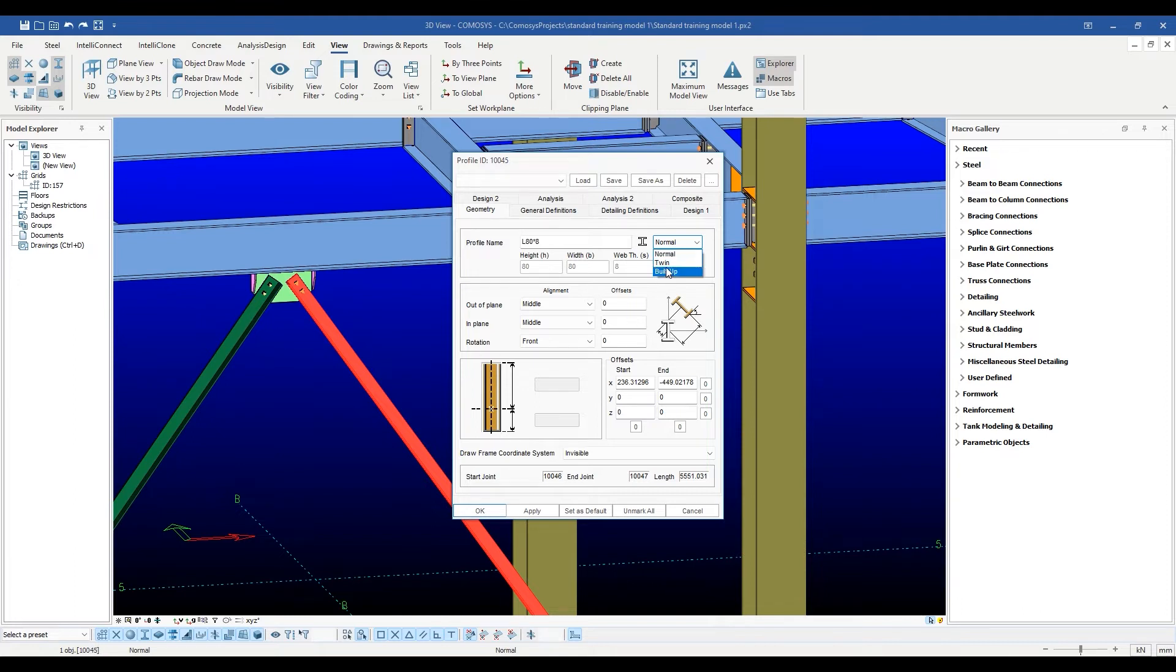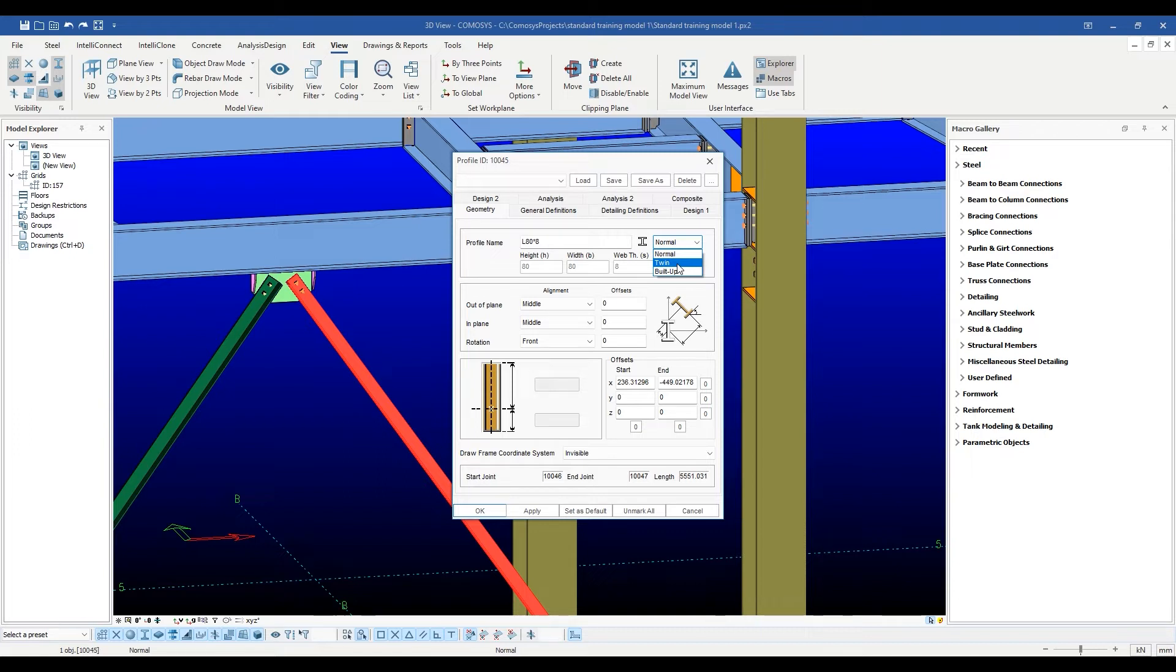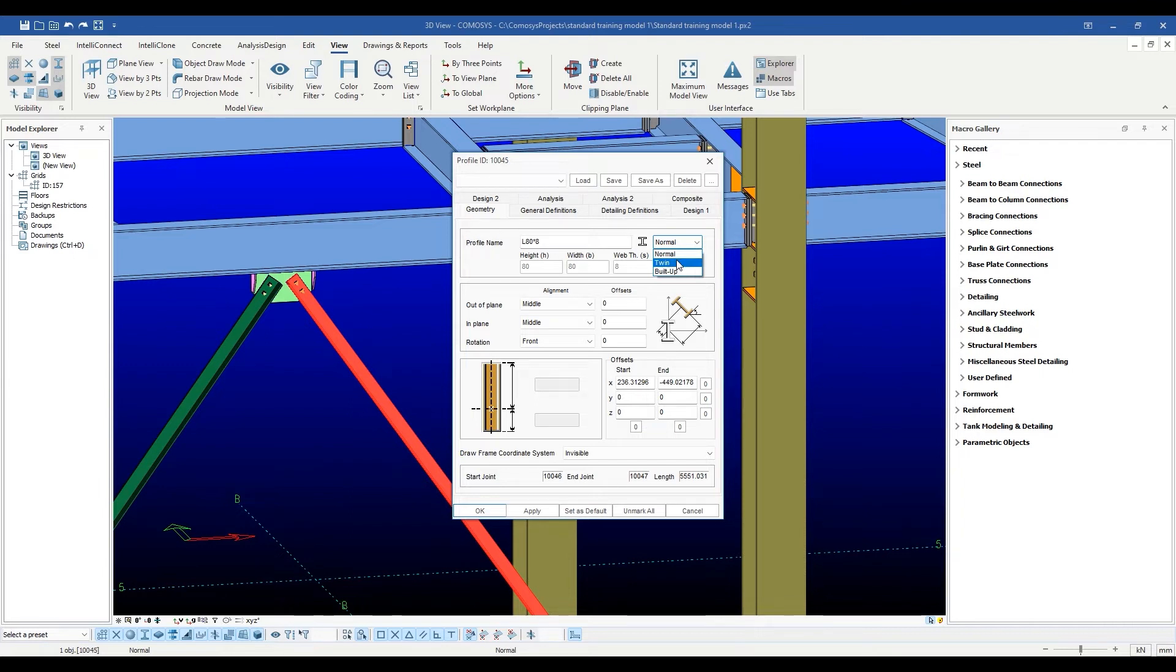A twin section, on the other hand, is a section in which a particular section is used either twice or four times as a single entity. So for instance, back-to-back angles, cross-angles, back-to-back channels, face-to-face channels, etc., all fall in this category.